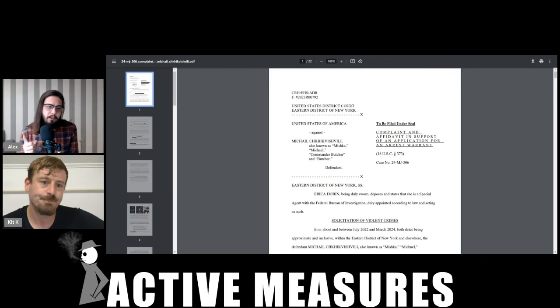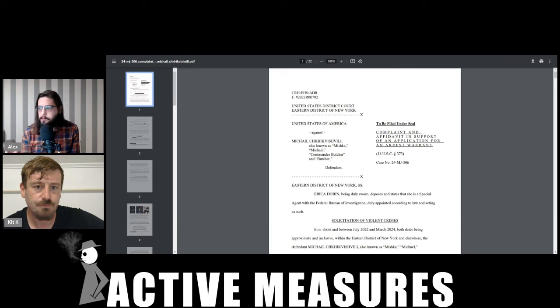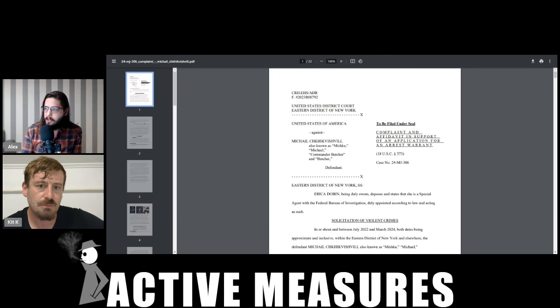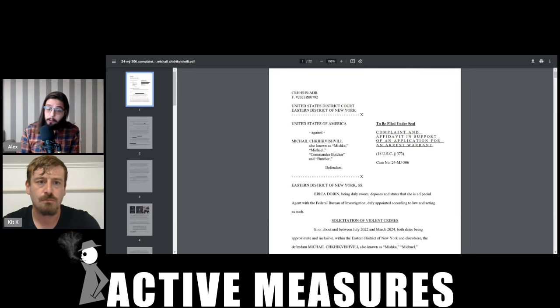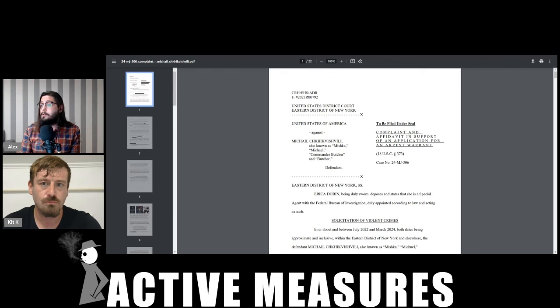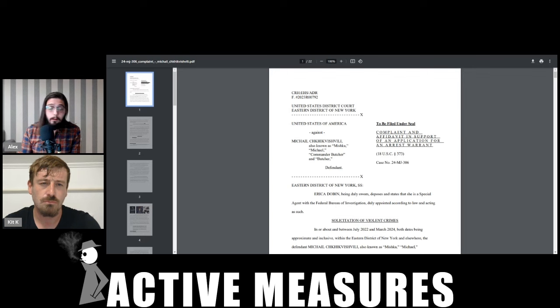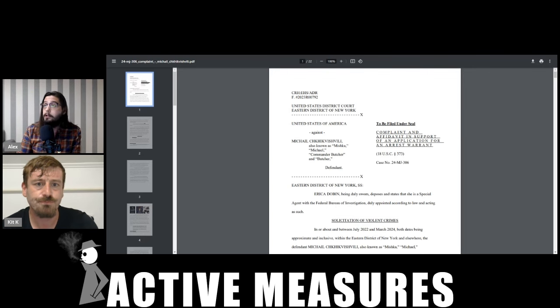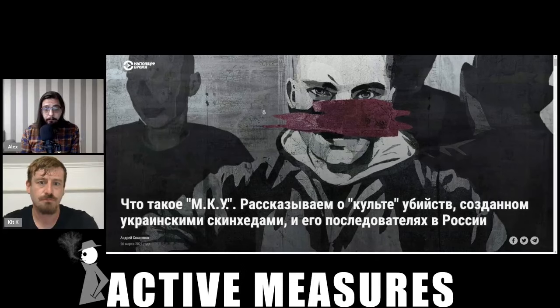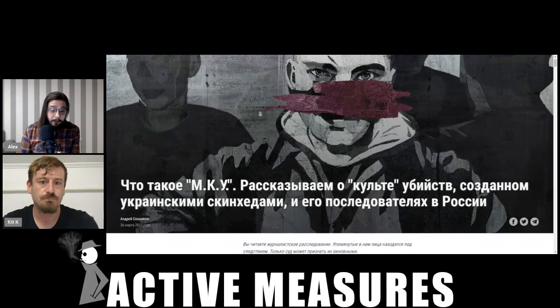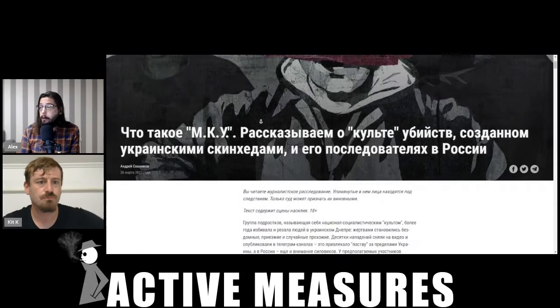So this document mentions Ukraine twice. Once it notes in passing that the leader, the actual leader of this organization, is Ukrainian. There's a huge amount of reporting, not in English, there's virtually none in English, but a huge amount of reporting in Russian because Russia has had a problem with this organization.